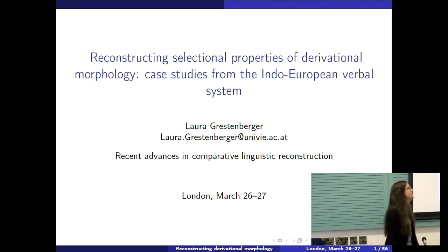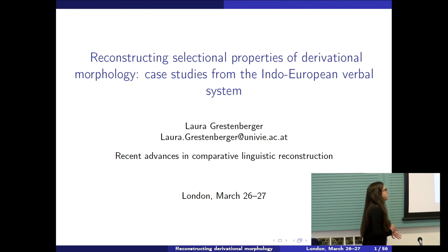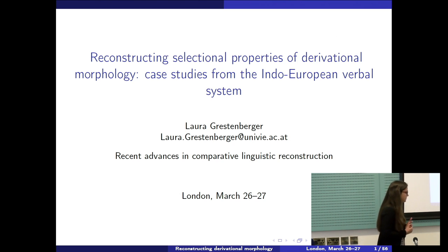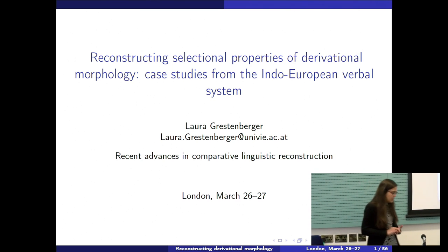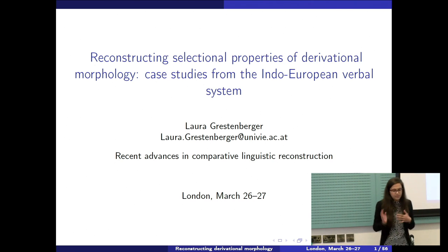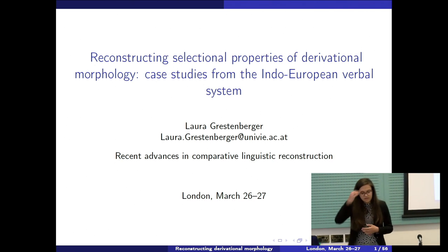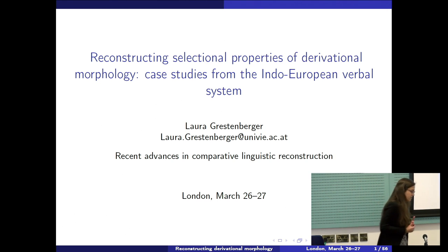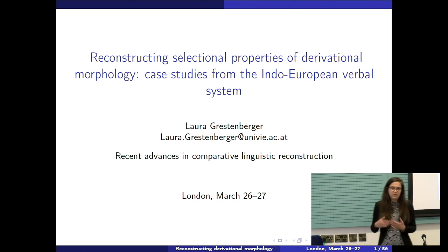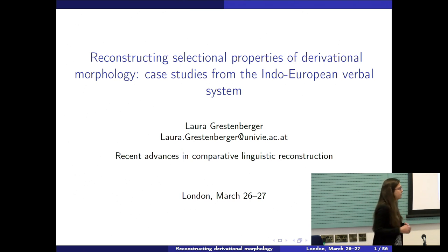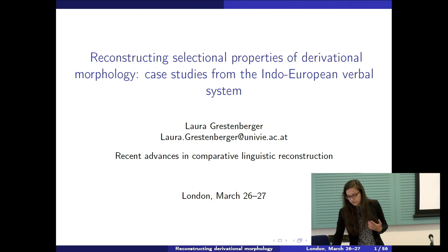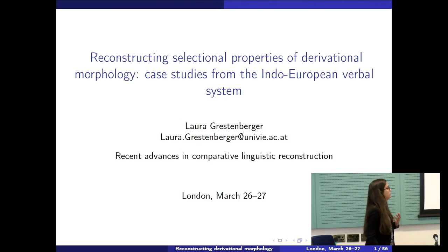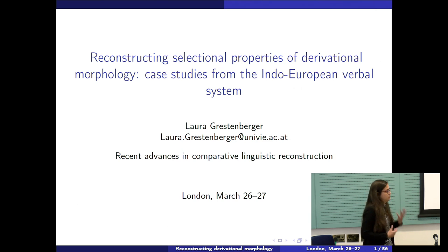Thank you for inviting me. I'm going to talk about reconstructing derivational morphology. Yesterday we had a number of talks about phonological reconstruction, and it was pointed out that we also need methods for morphological reconstruction, and we may not feel quite as confident about morphological reconstruction as we do about phonological reconstruction. This talk goes in that direction and tries to figure out what kind of methodology we need or should use.